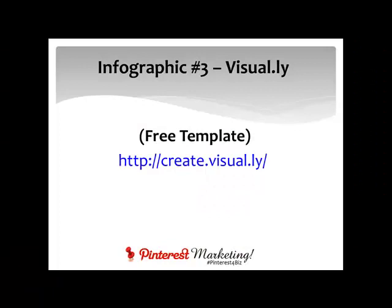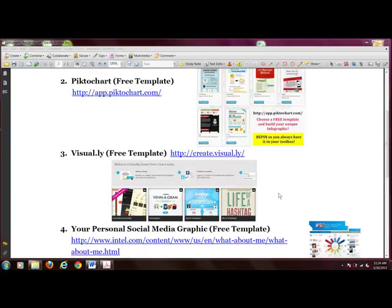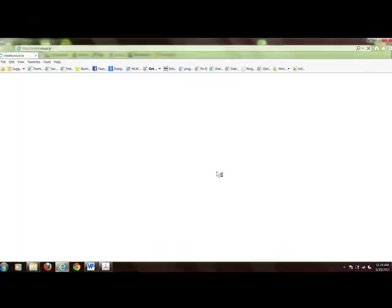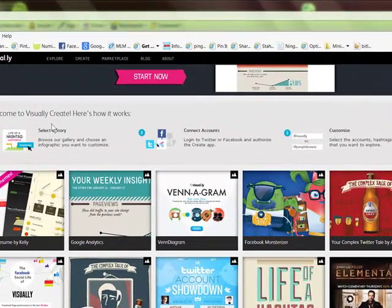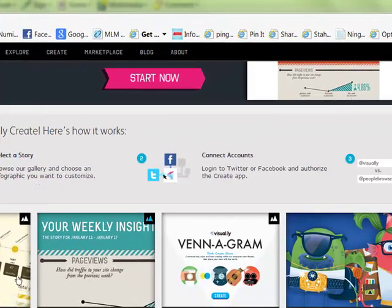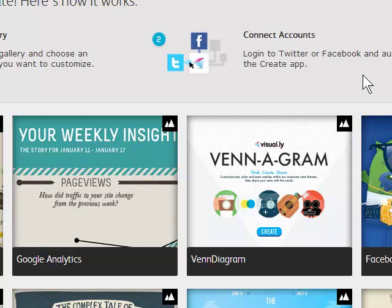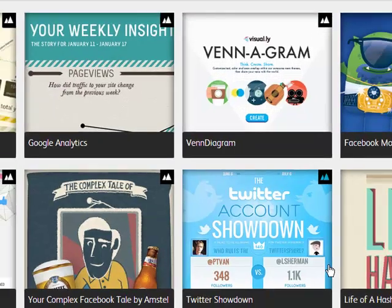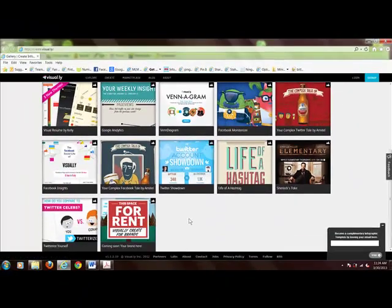Infographic number three is Visual.ly at visual.ly. Again, these have templates you're able to fill out. Let's go to Visual.ly and check it out. It walks you through step by step: you select a story, browse the gallery, choose an infographic you want to customize, then connect by logging into Twitter or Facebook to customize it. I actually did one of these at one point — let's see what they have.